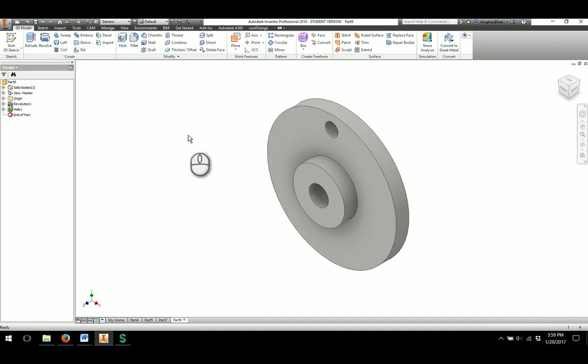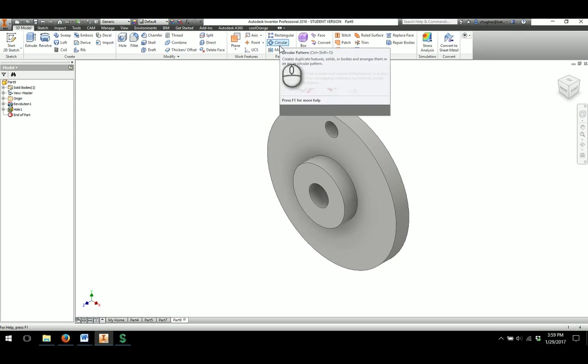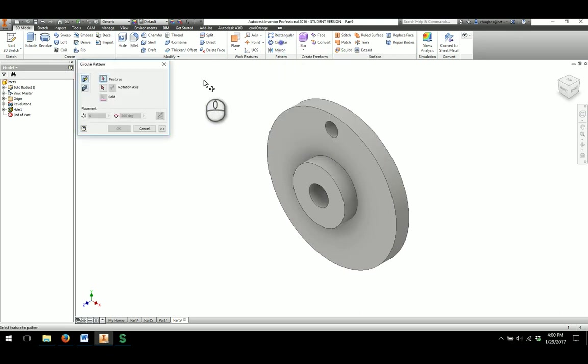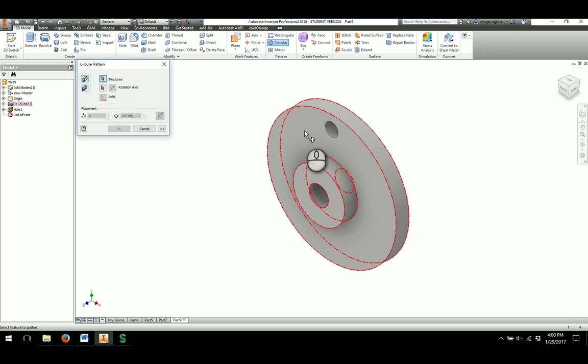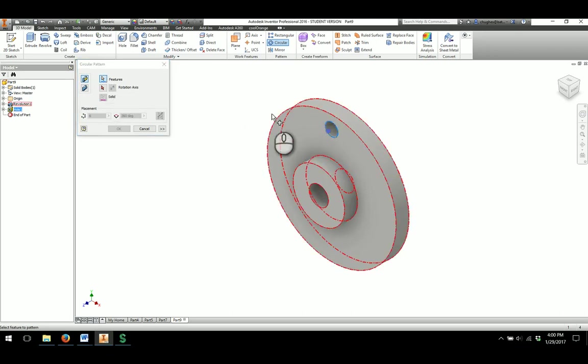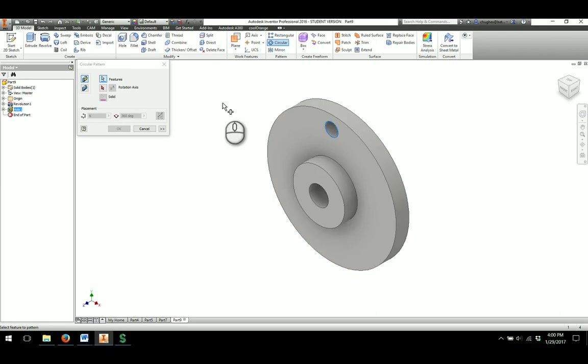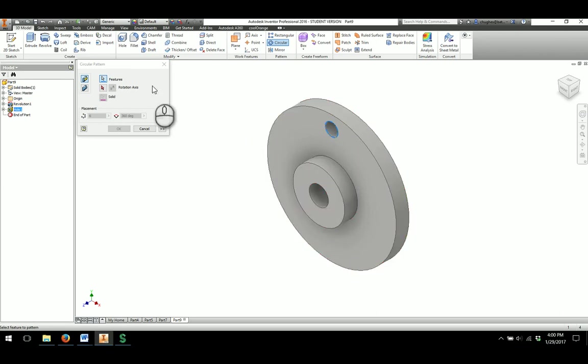And then from here, I'm going to use the circular pattern tool in 3D to circular pattern the holes around this part. So first thing it looks for is what features I want to pattern. So I'll choose just the circular feature there. When I get it, it'll highlight blue. And then I have to say what rotation axis.